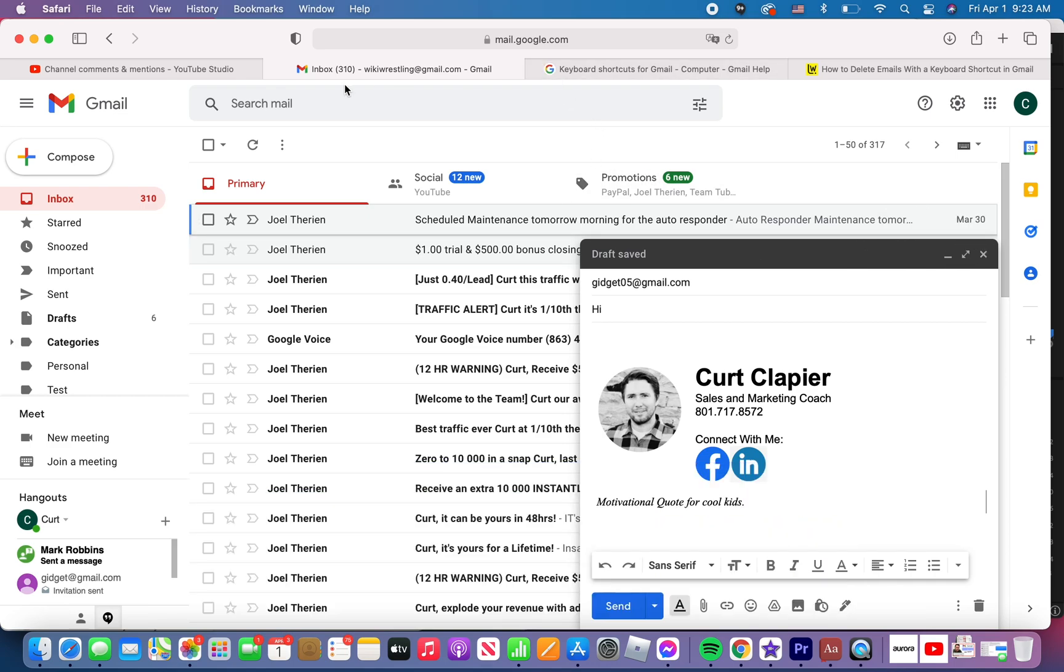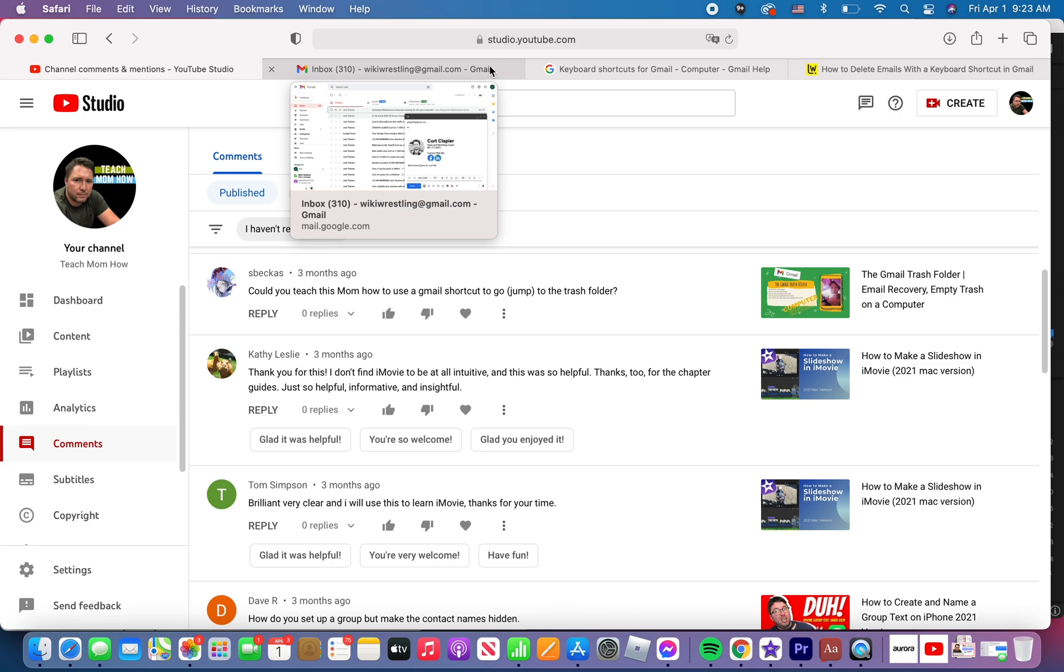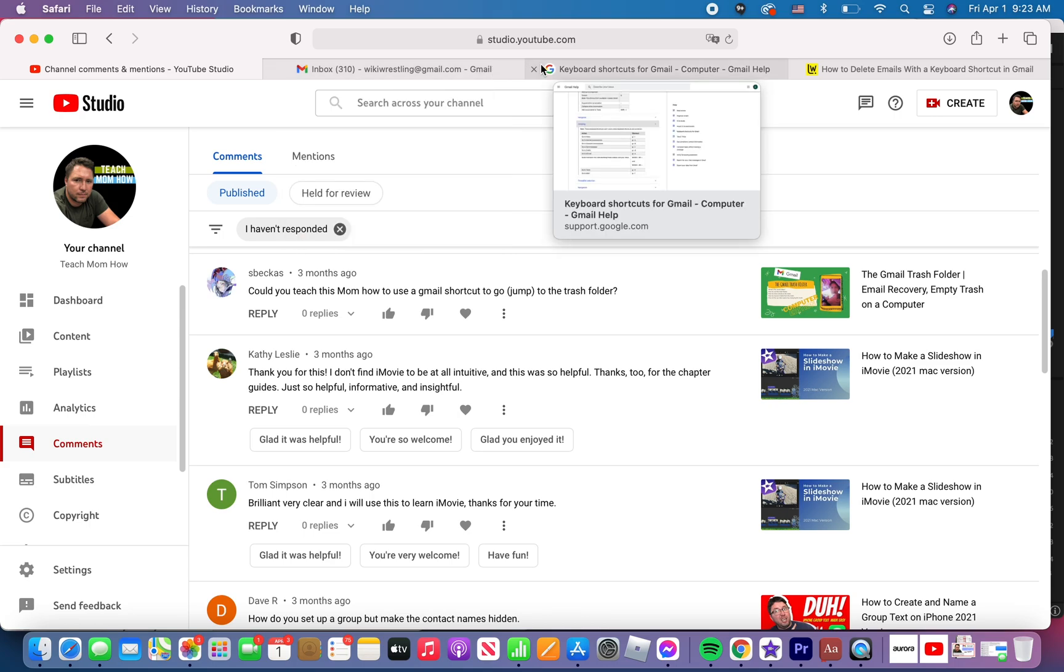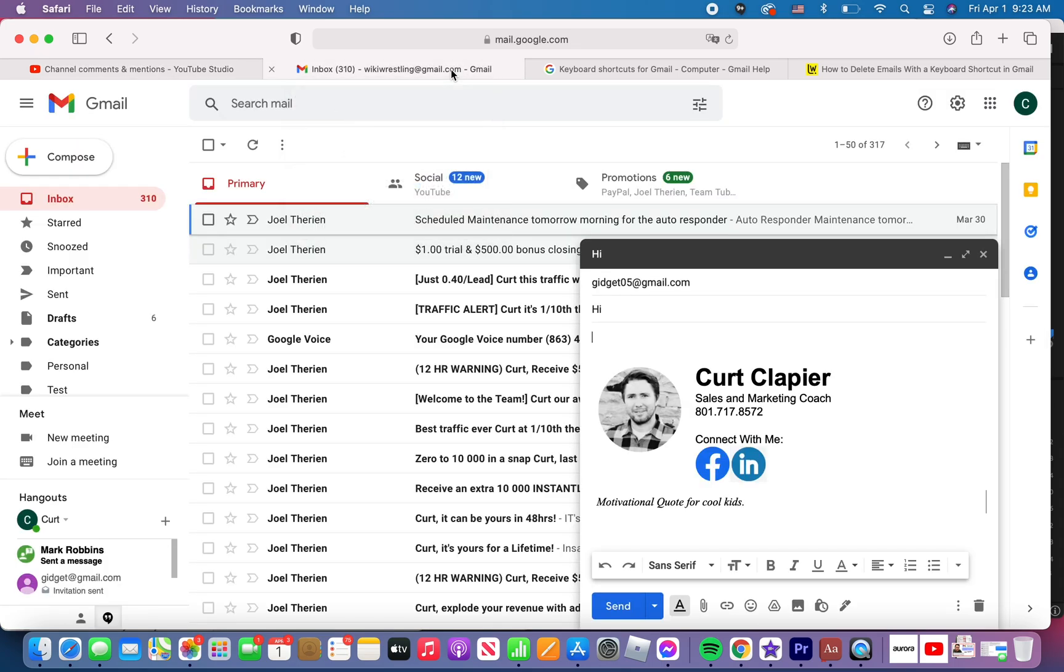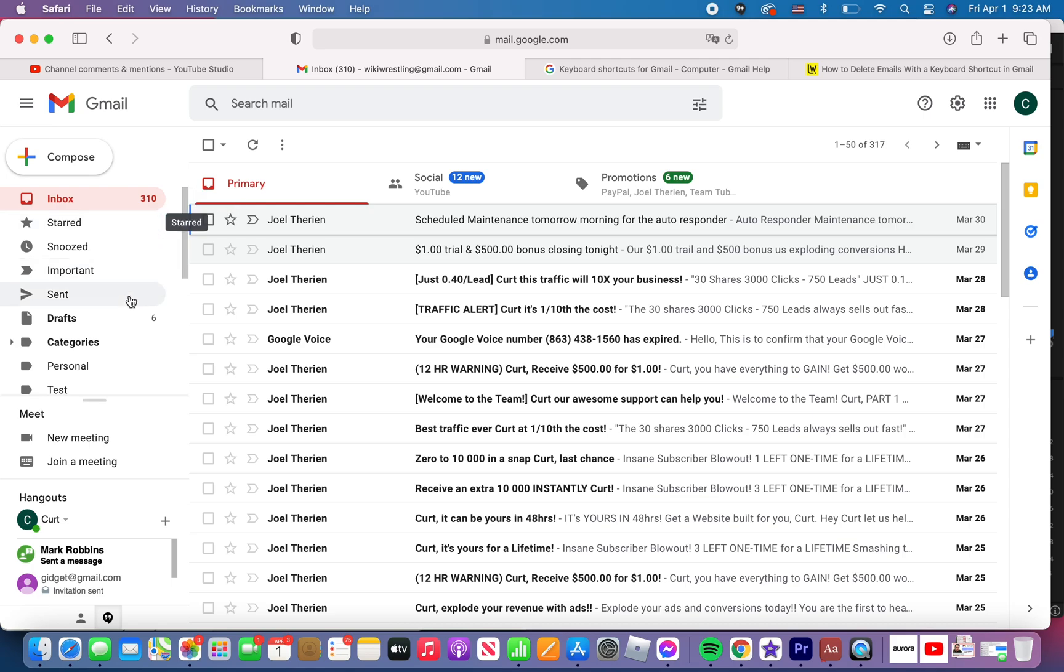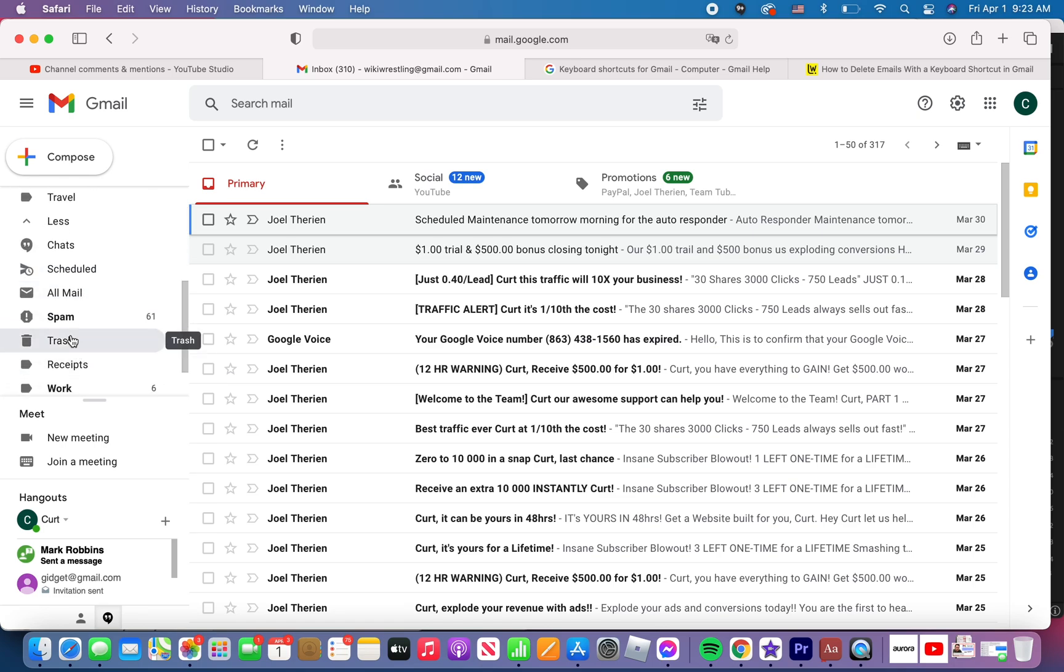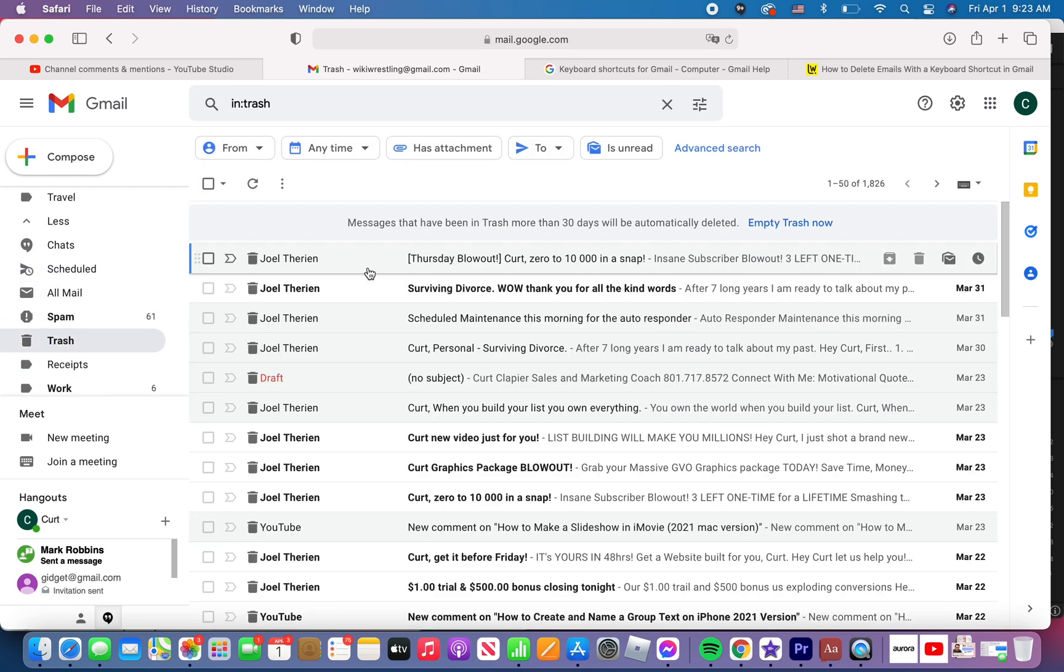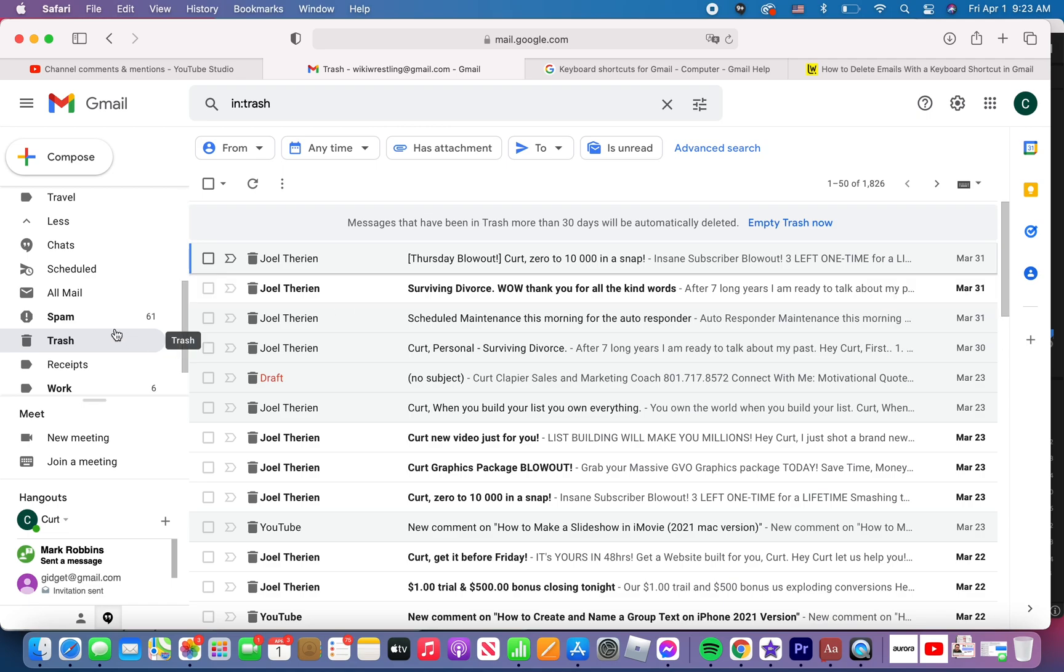The one that I was specifically asked by S Beckas, could you teach this mom how to use a Gmail shortcut to jump to the trash folder? Unfortunately, S Beckas, there is not a shortcut to go straight to the trash folder, but let me show you a couple of things that might be useful in that regard. First off, what she means by jump to a folder is I can go over here and I can click on any folder I want. In this case, I would scroll down. I would click on the trash folder and I could see what emails I have in the trash right now. And do whatever I want to do with those.